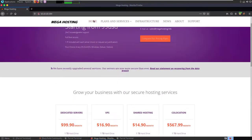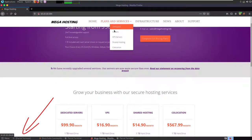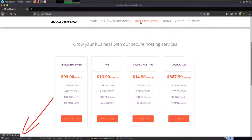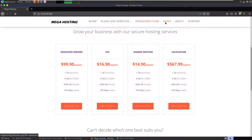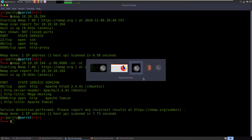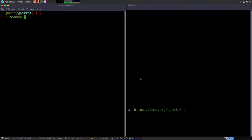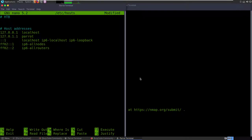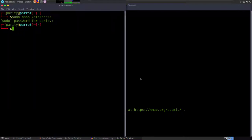When you go to News it redirects you to megahosting.htb, so one of the early things you've got to do is add that. So sudo nano /etc/hosts — I've been using a different keyboard all week. We'll set 10.10.10.194 mapped to megahosting.htb. Save that, come back over and refresh. There we go — we can now see the site properly.